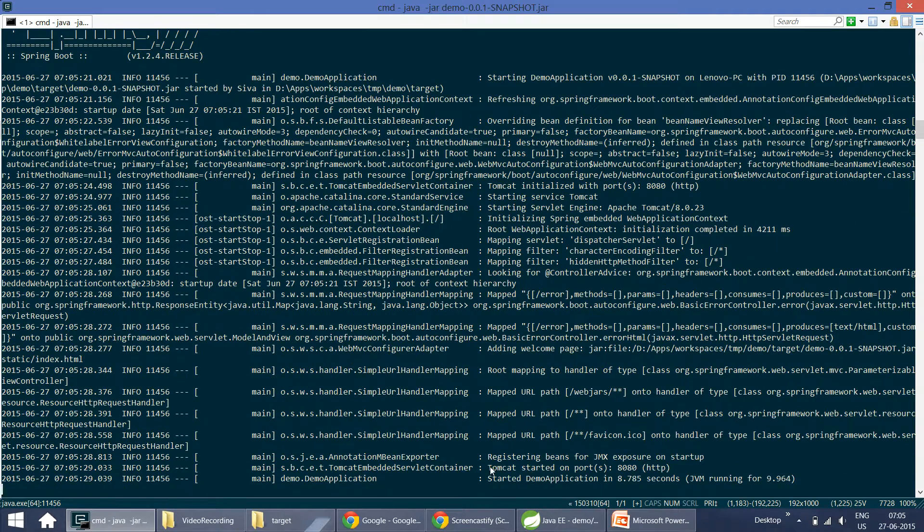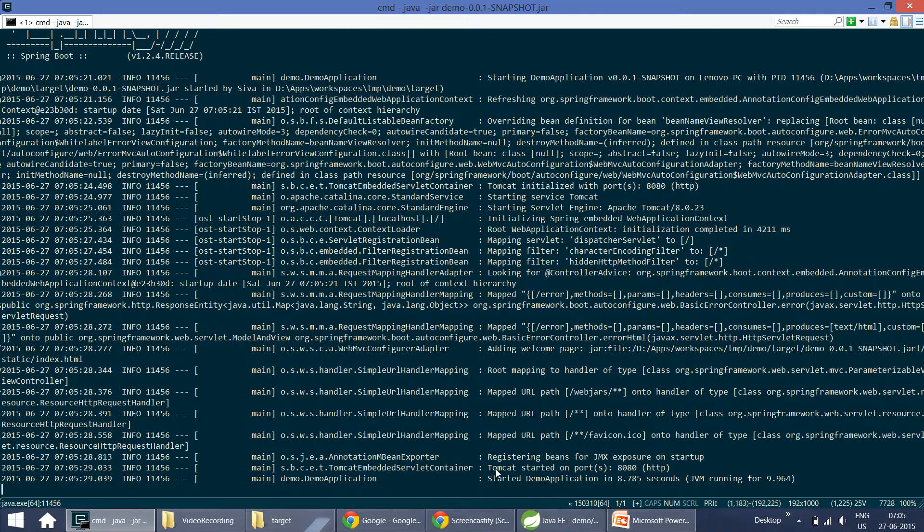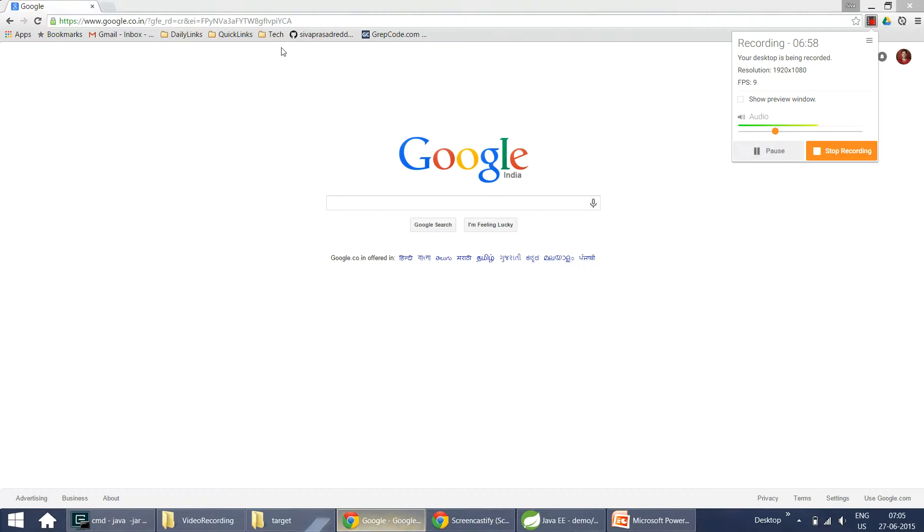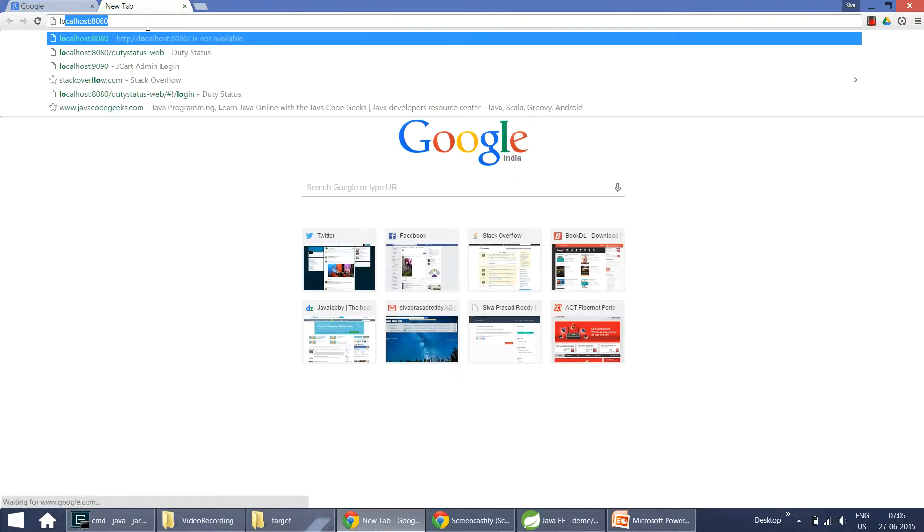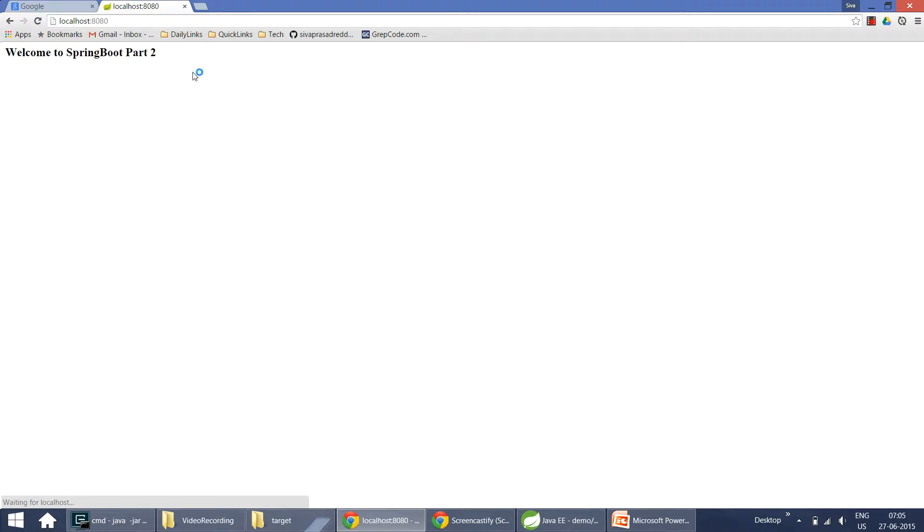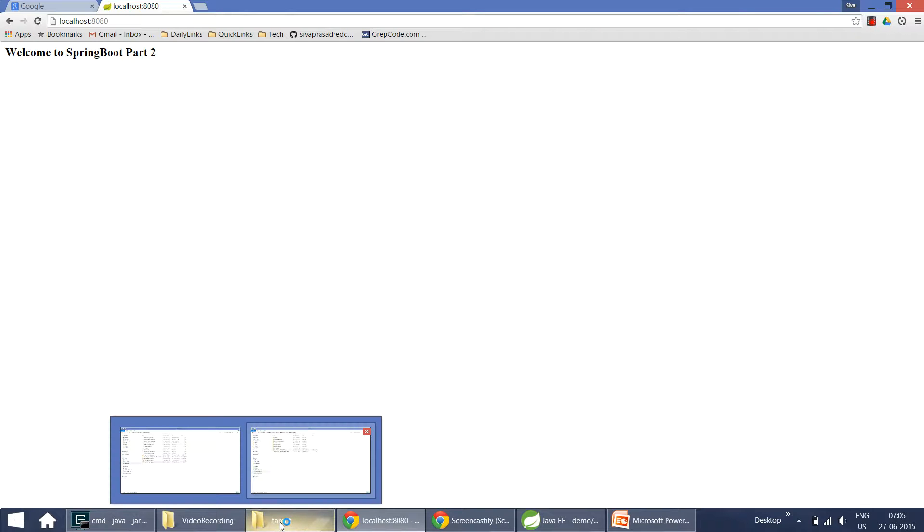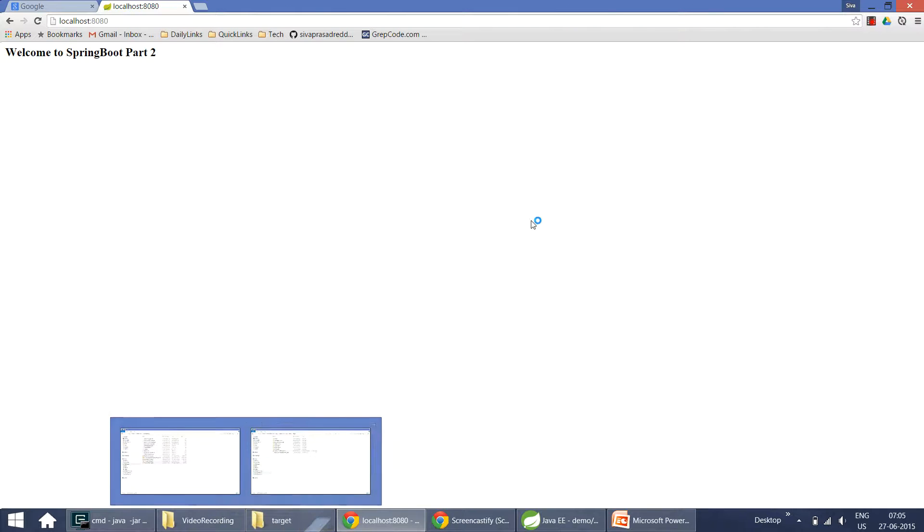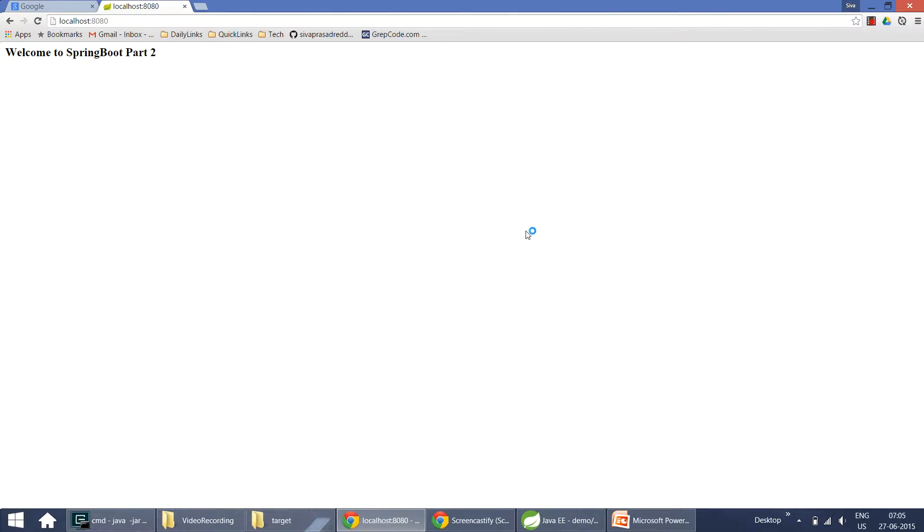Now this starts the embedded Tomcat container and run it on port 8080. It runs on port 8080. It started Tomcat. So now if you go to localhost 8080, you can see this application is running. This is what Spring Boot fat jar is where it contains all the runtime container embedded within the jar file itself. You don't need to deploy it on any external container.